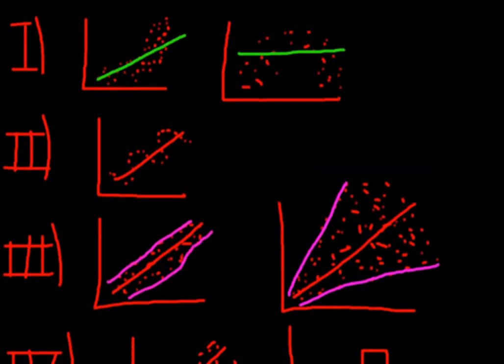And if you say, oh, this was a bit too fast for me, don't worry. This video was dedicated to give you a very general introduction to the very basic assumptions of linear regression analysis. There will be a video to every single assumption, and we will talk about what to do if these assumptions are violated.